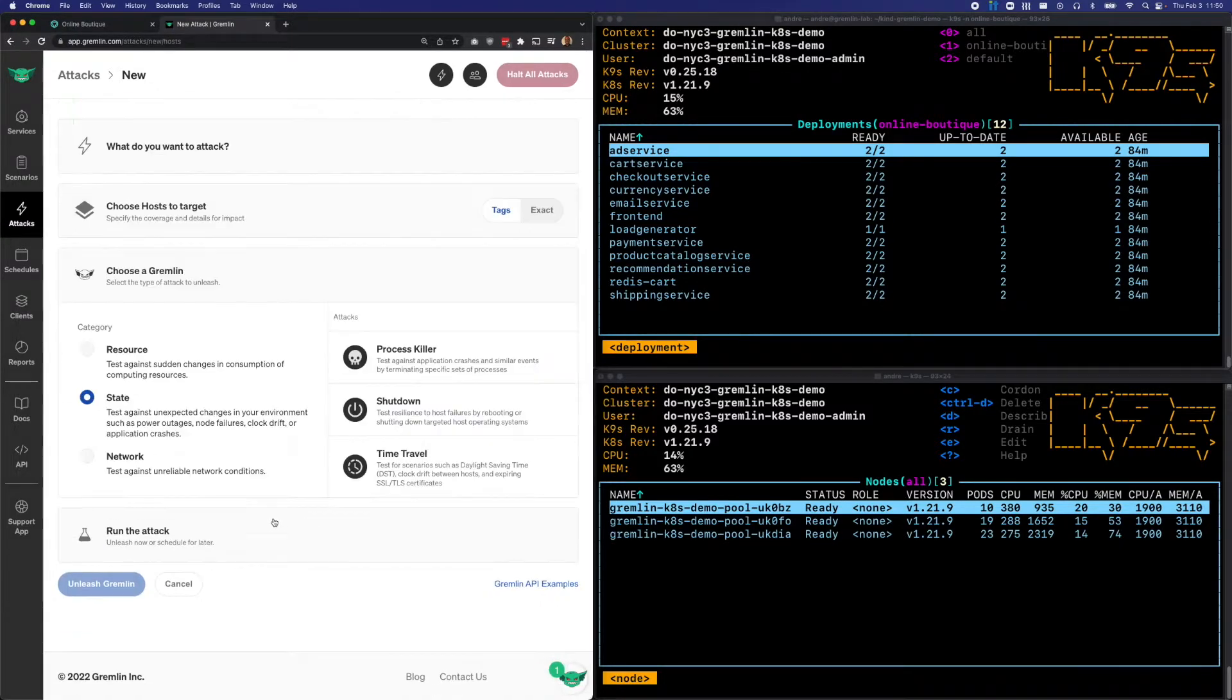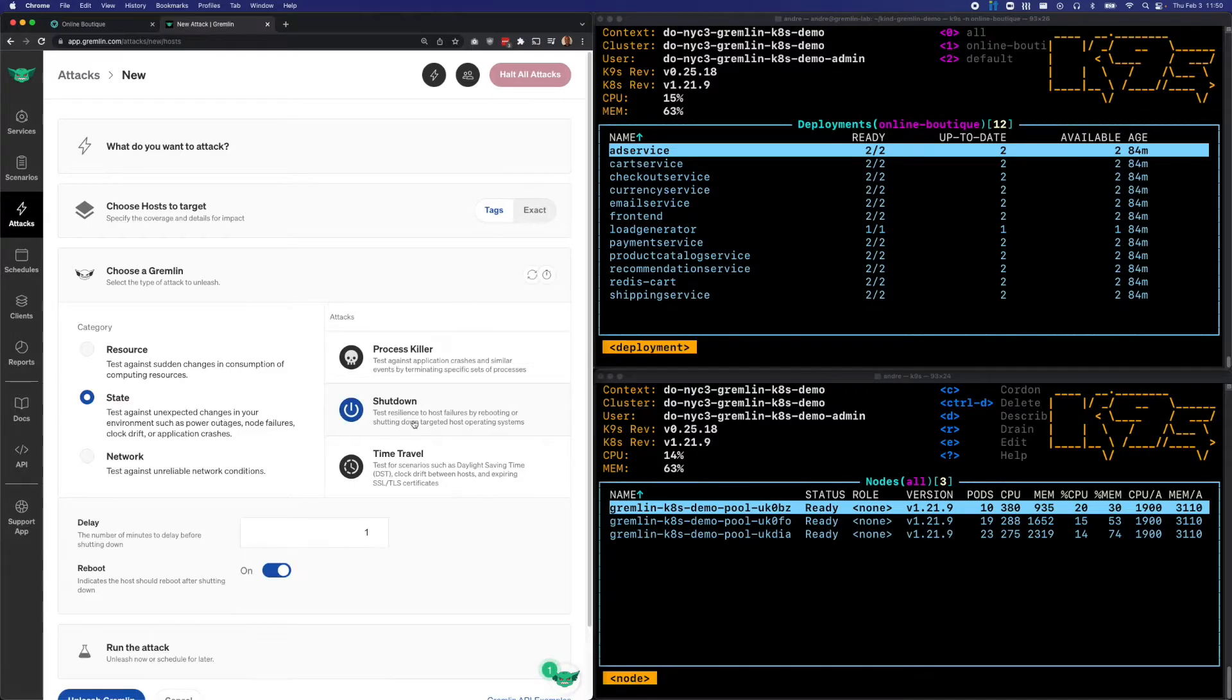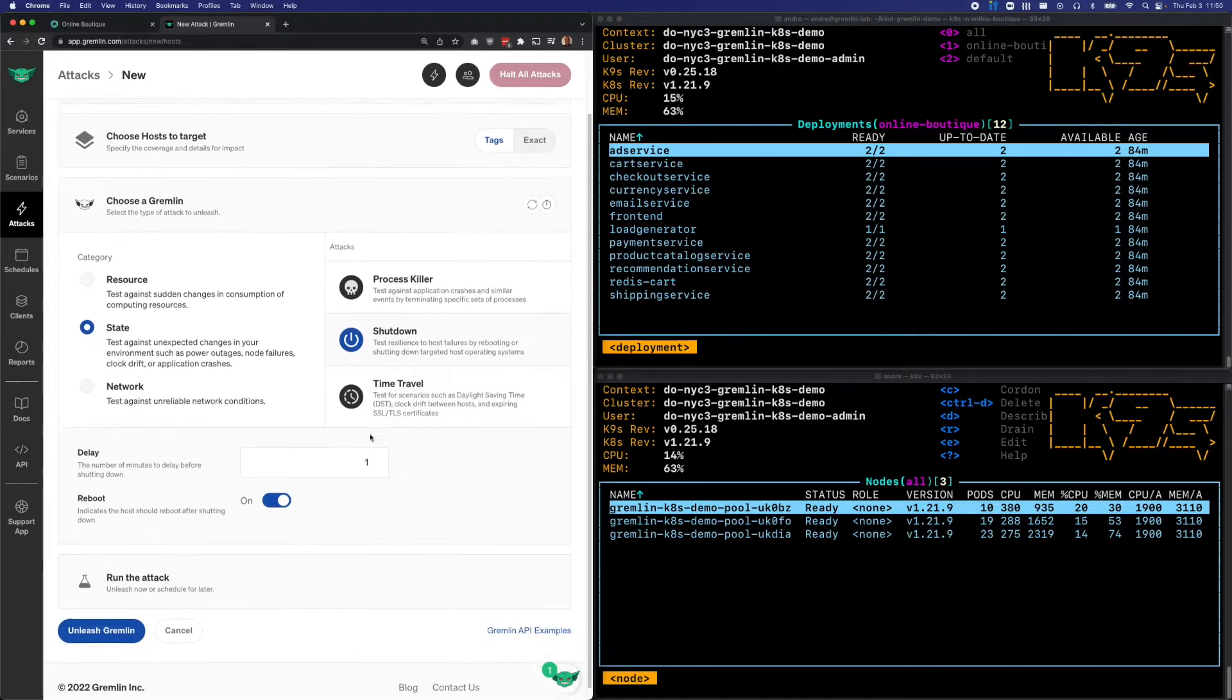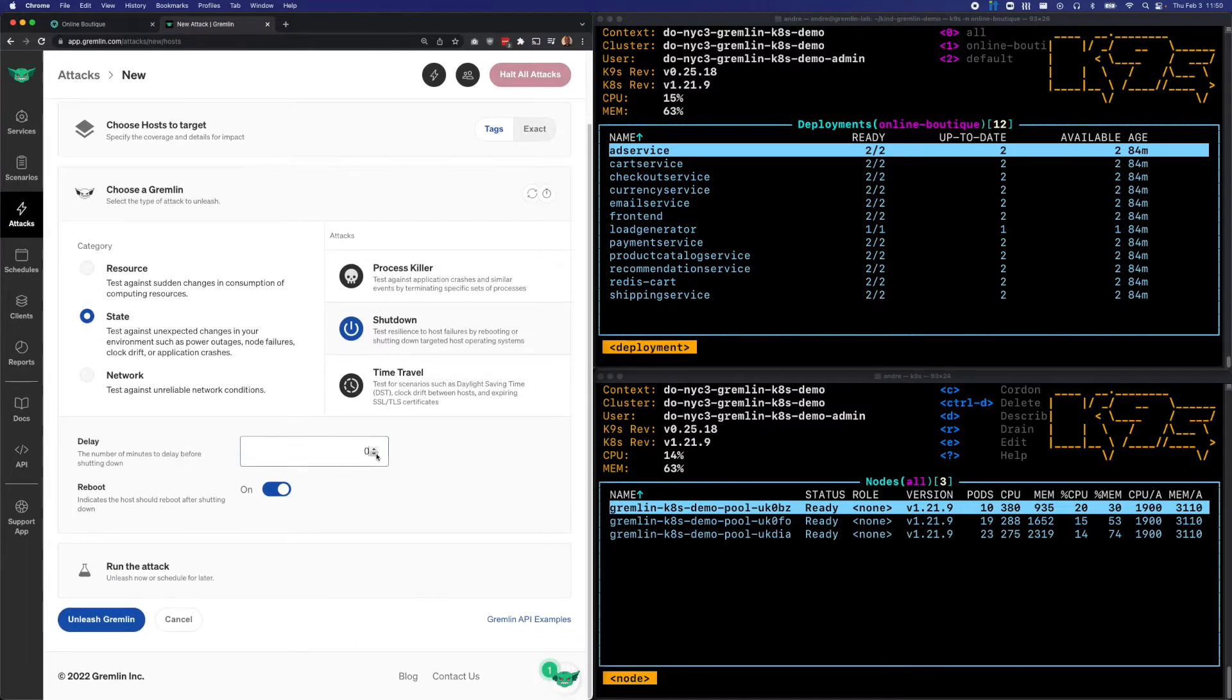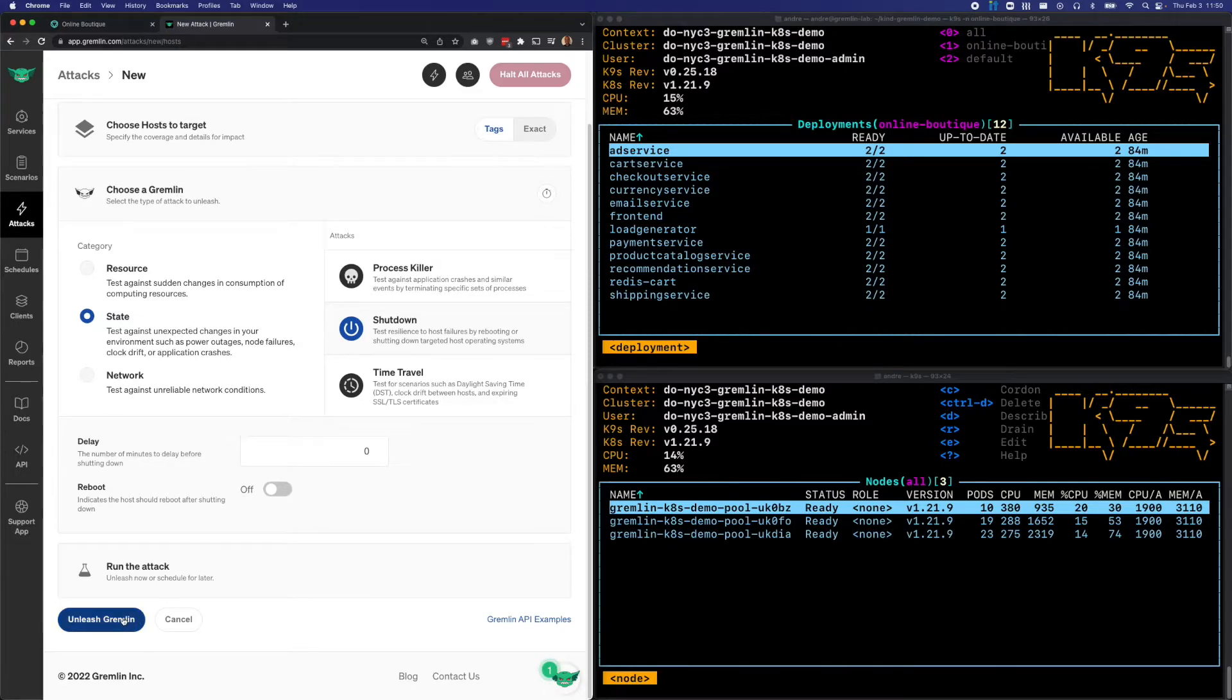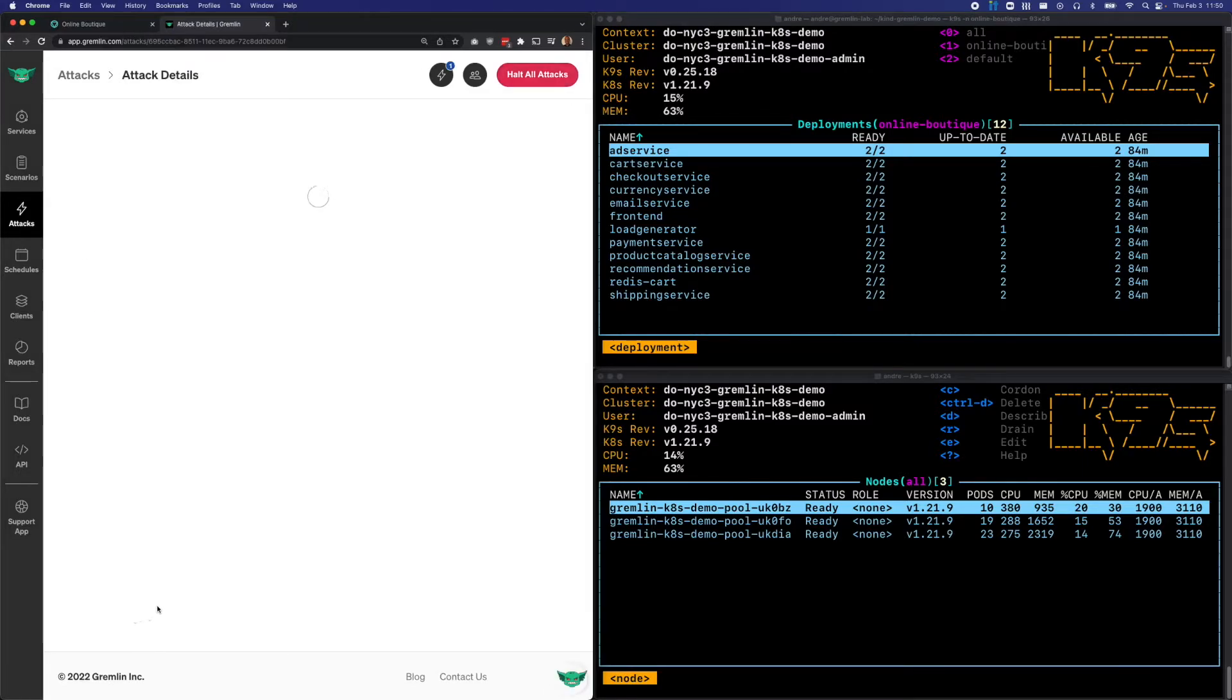Next, I'll scroll down to choose a Gremlin, make sure state is selected, and then select shutdown. I'll decrease the delay to zero so the attack starts immediately and uncheck reboot. Now click unleash to start the attack.